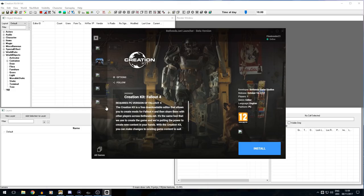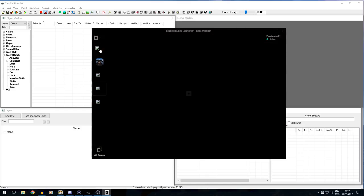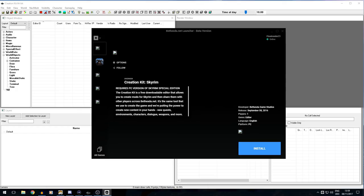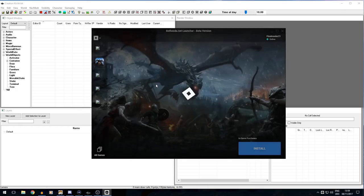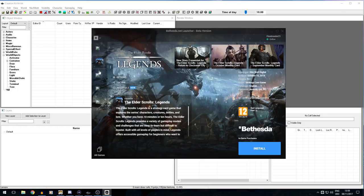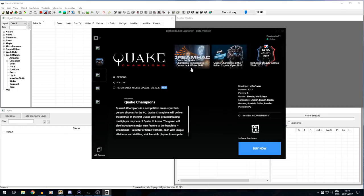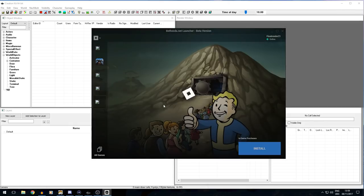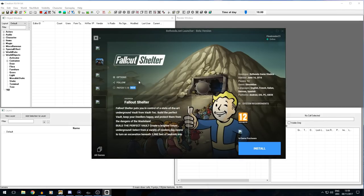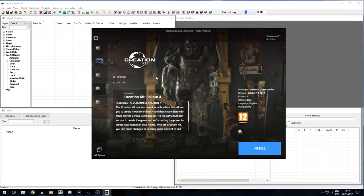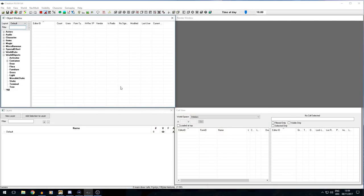The images aren't loading on my web browser for some reason — we've just changed our modem, so maybe that's why. We've got the Skyrim Special Edition Creation Kit here. You can also download Elder Scrolls Legends, which is a card game, pre-purchase Quake Champions, and get Fallout Shelter for free on PC. But obviously we are going to be working with the Fallout 4 Creation Kit. You can install it by clicking that, and then you're all good to go.